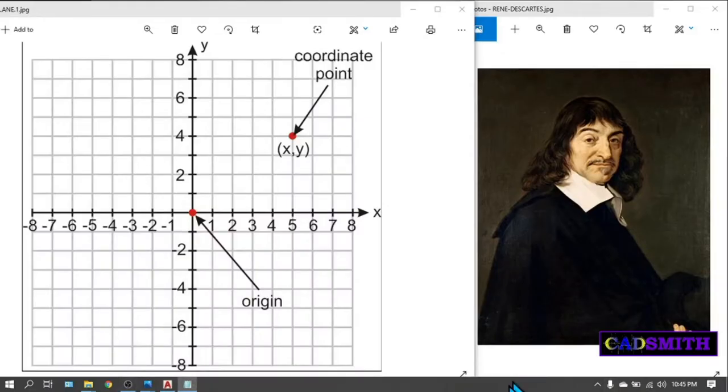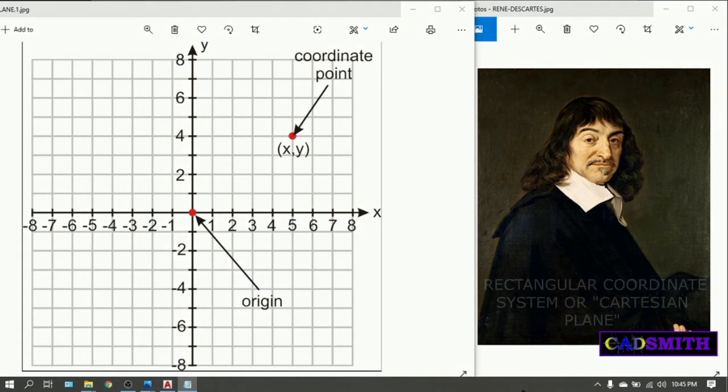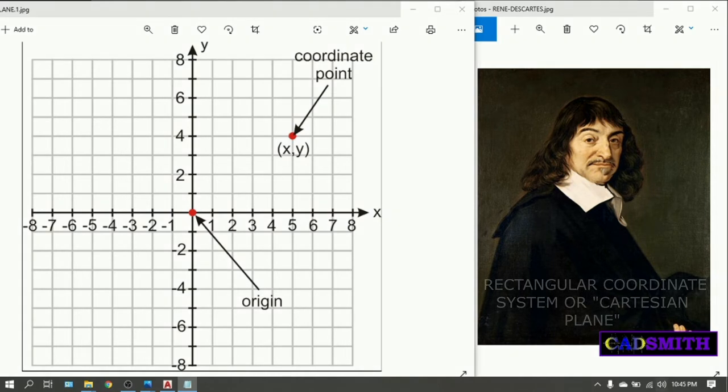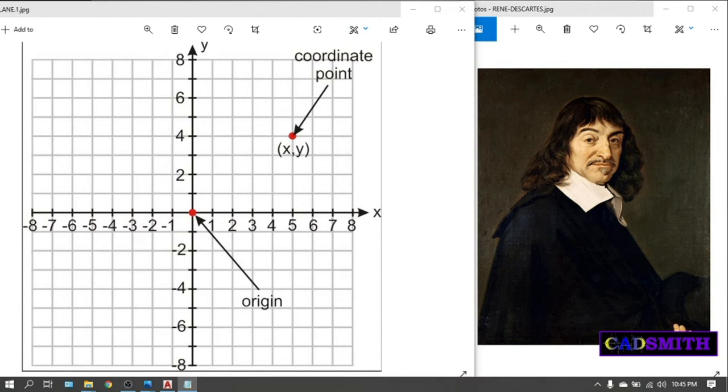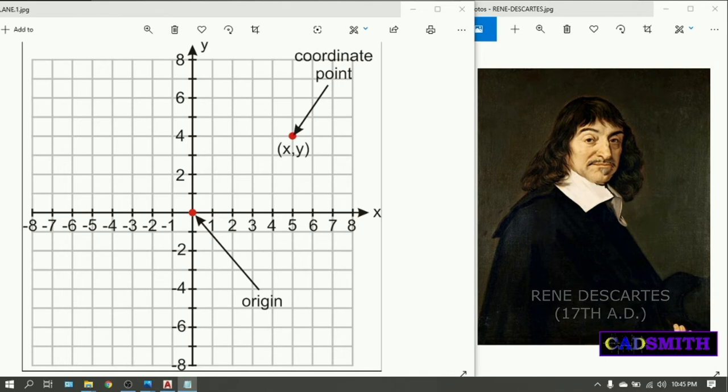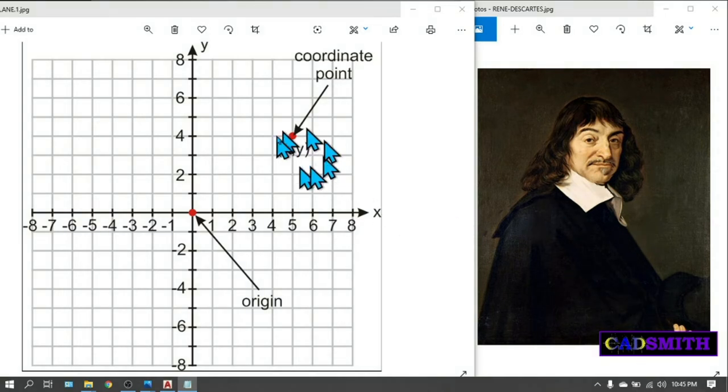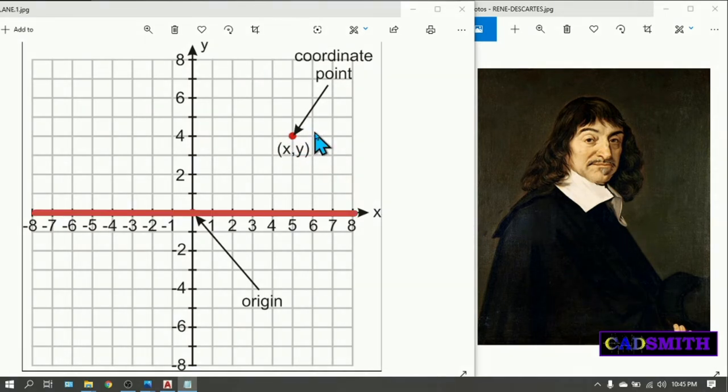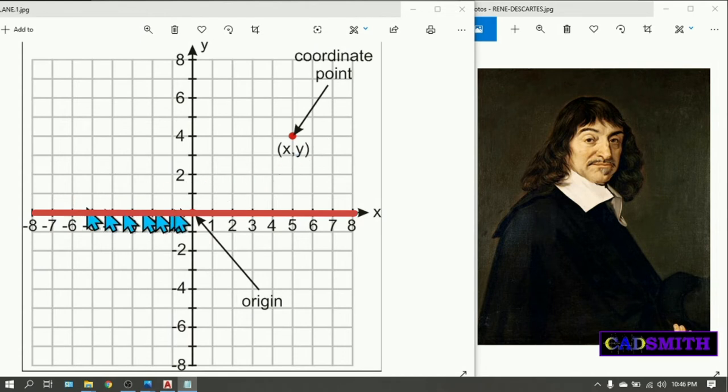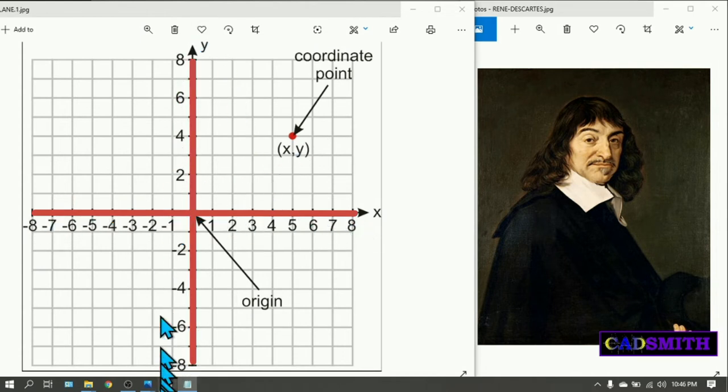To explain, this image is the rectangular coordinate system or also called Cartesian plane from Rene Descartes, the French mathematician who formulated this system of mapping in the 17th century. The coordinate points are based on the horizontal line or the x axis and the vertical line or the y axis.